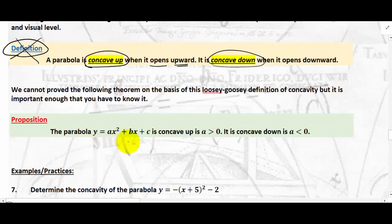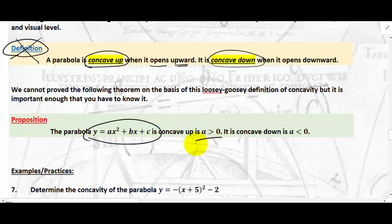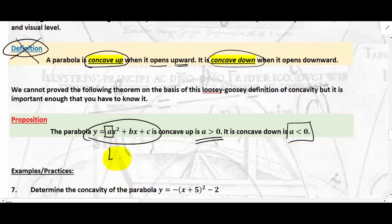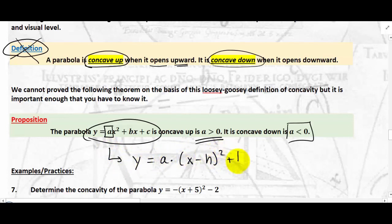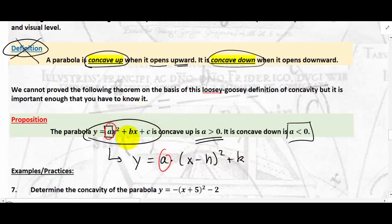Here is the key theorem about concavity: the parabola in standard form is concave up if a is positive and concave down if a is negative. This a is the same coefficient in both the standard form and the vertex form, so in either case we can read the concavity from the leading coefficient a.